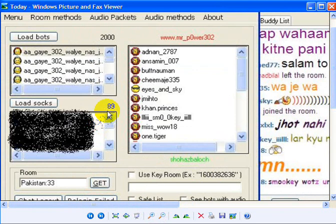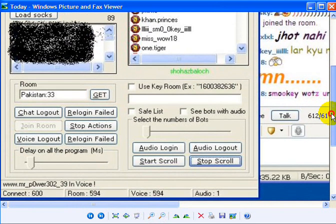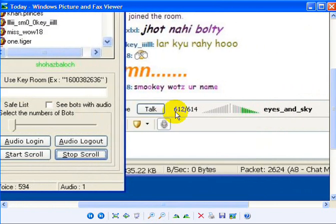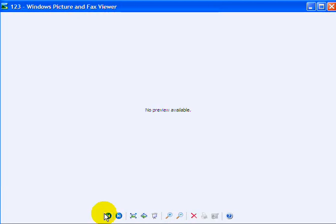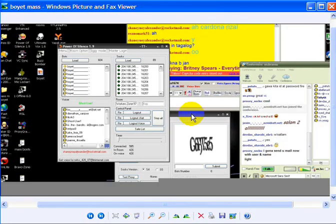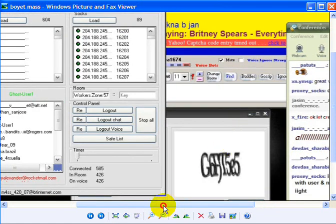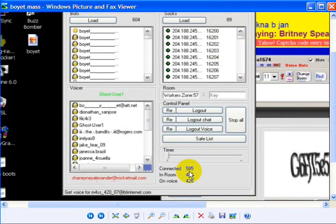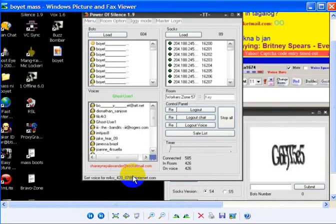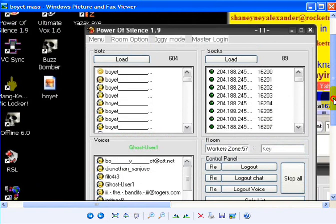As you guys can see, 594 in the voice. And now this is the 89 socks. With 89 socks it did 600 connected, and this is the result of another user. This is one more screenshot as well. Here is one more user who bought the socks from Bravo Zone.